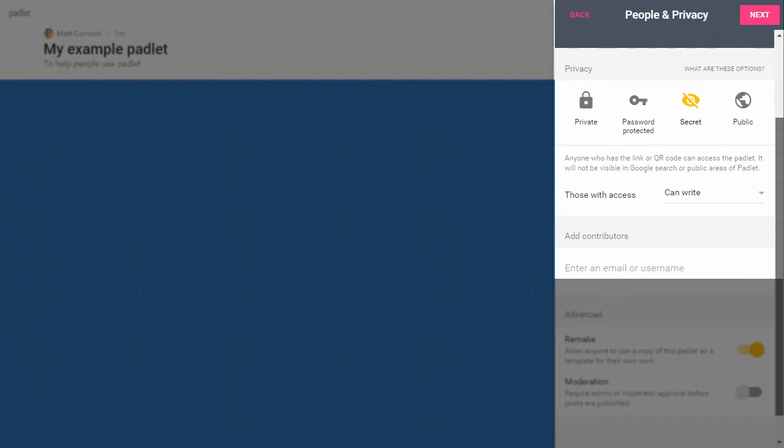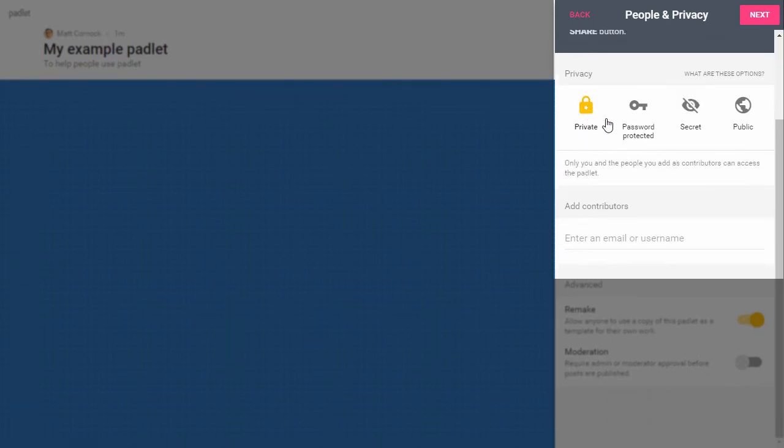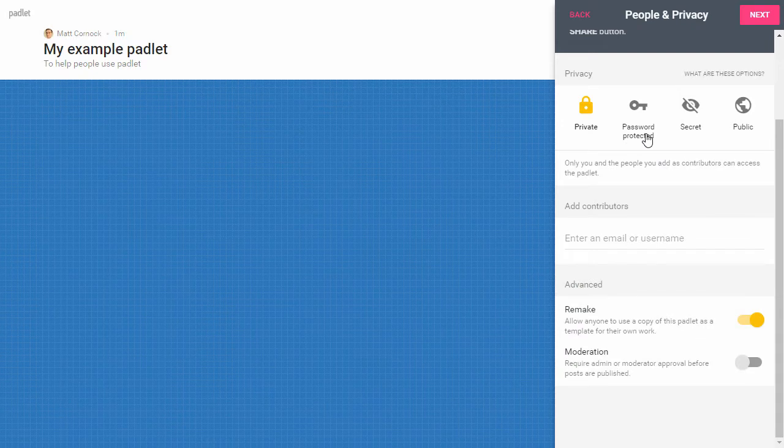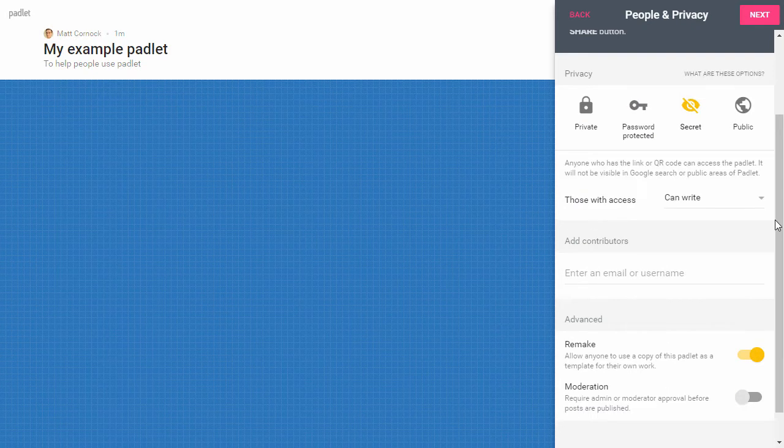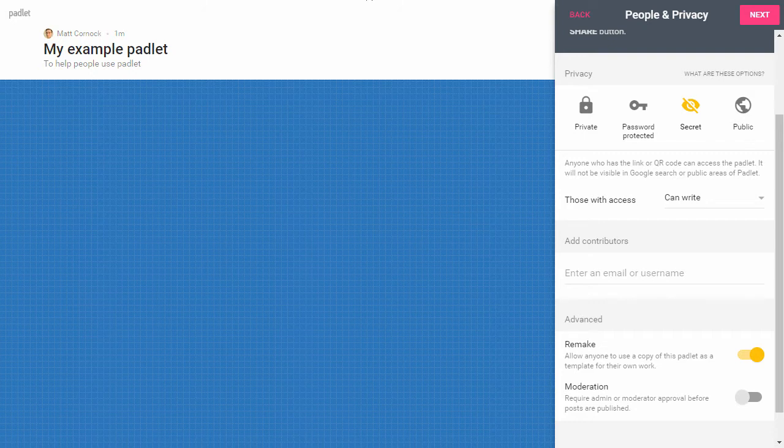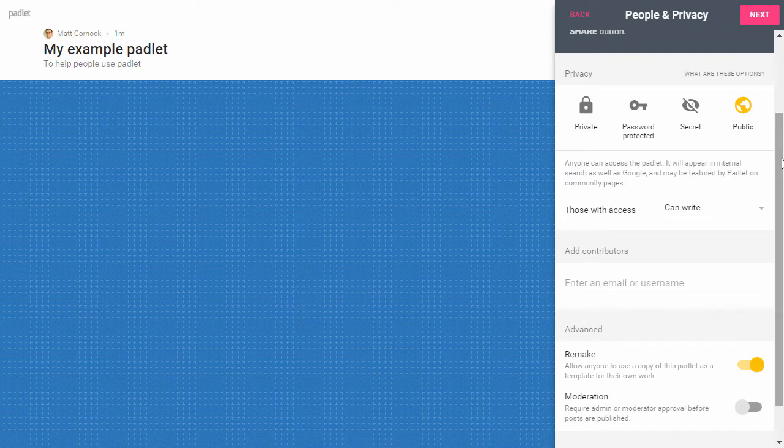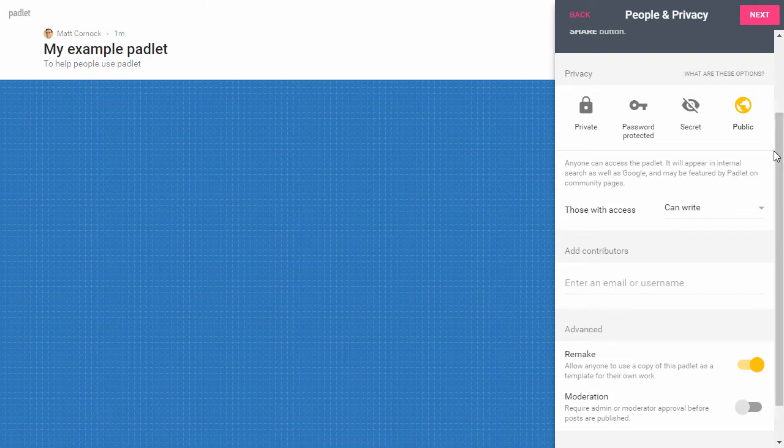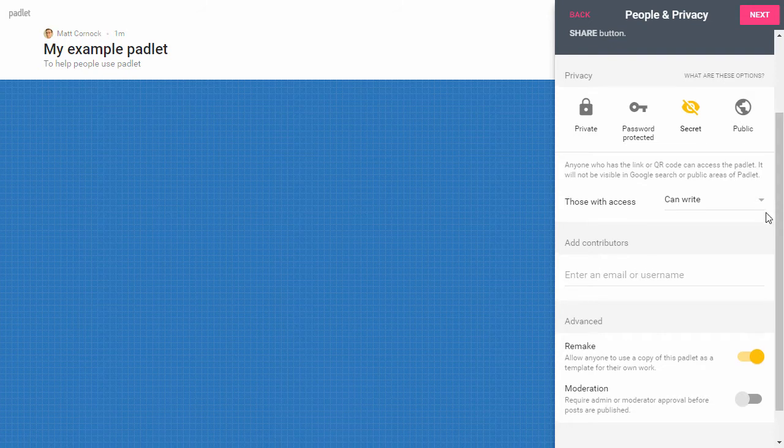I then also want to check who's got access to this Padlet. You can either make it private where only you have access, password protected, secret which means that anyone with the web address can access the Padlet, or public which means that anyone can search for this Padlet. They'll find it in search engines, they'll find it in the Padlet database. I'm going to choose secret because I don't want people to find this and stumble across it, but I do want people to be able to access it when I provide them with the URL.